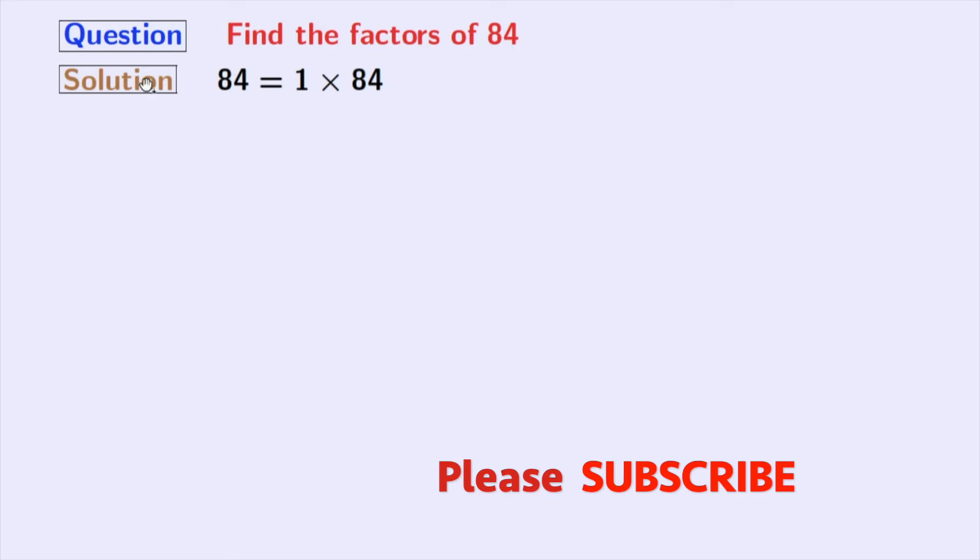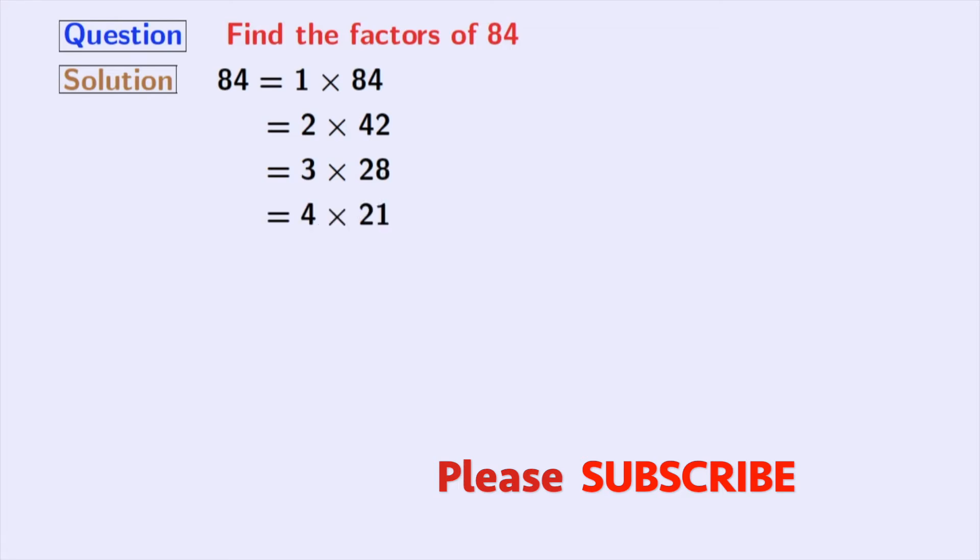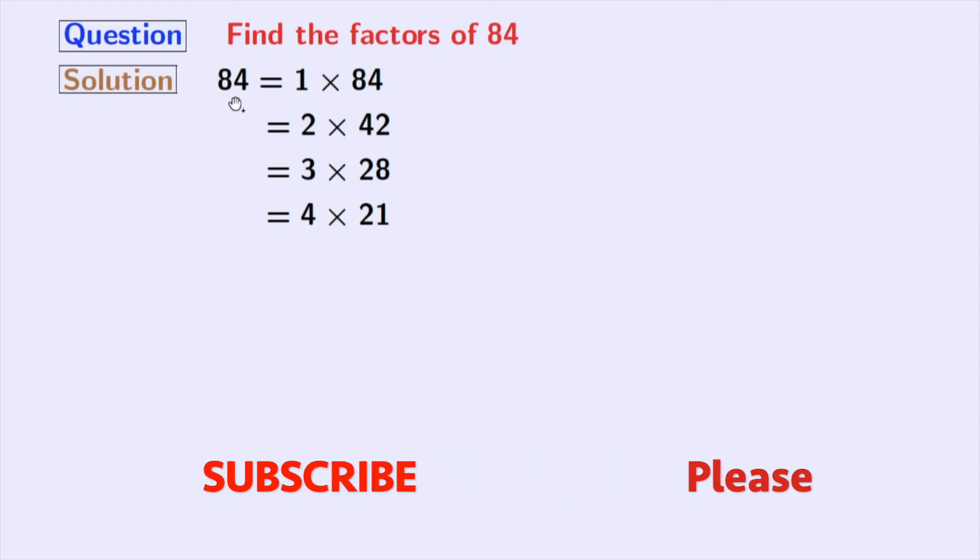The next number 2 divides 84 and we have 84 equal to 2 times 42. Next comes 3 and we have 84 equal to 3 times 28. The next number is 4 and we have 4 times 21 is equal to 84.